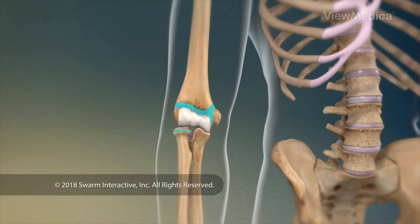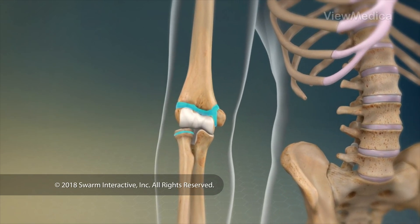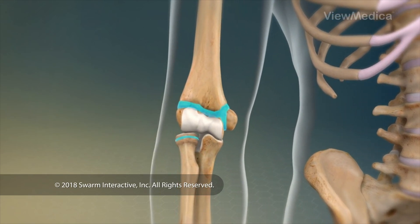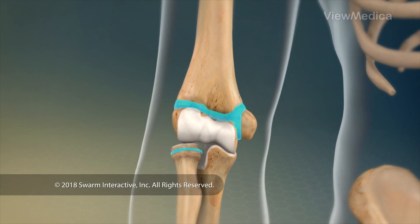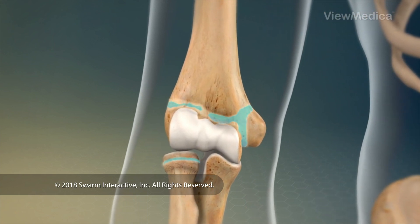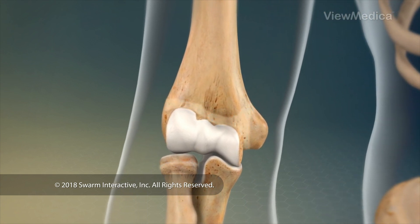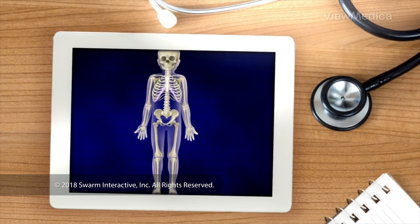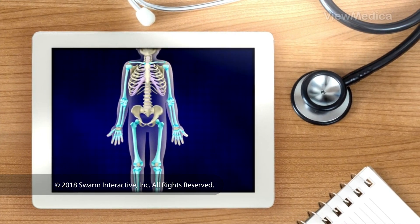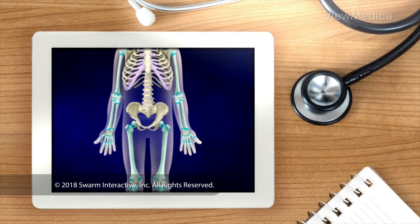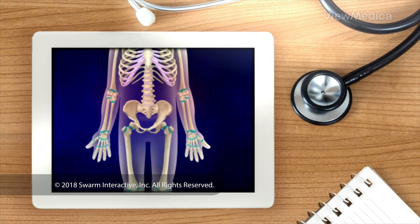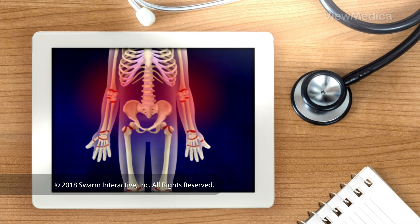This is an injury of a growth plate on the elbow's inner side. Growth plates are places where new bone tissue forms. They are found near the ends of the long bones of growing children. But growth plates are weaker than the surrounding bone, which makes them easier to injure.